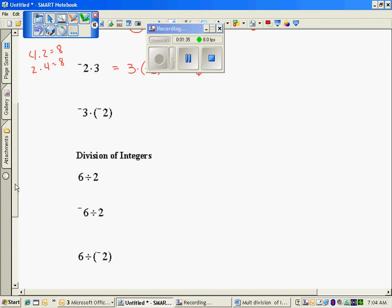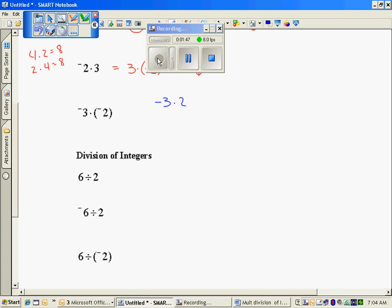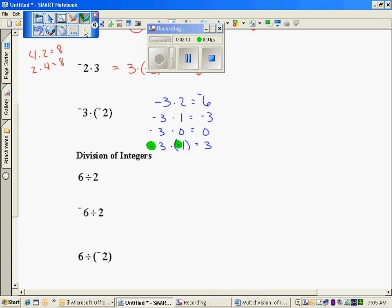In the last problem, because I can't have negative 3 groups of negative 2, I'm going to look at a pattern. My pattern begins with negative 3 times 2, which is negative 6. Negative 3 times 1 is negative 3. Negative 3 times 0 is 0. You see the pattern? I am adding 3 each time. So when I multiply by negative 1, following the pattern, I'm adding 3 each time. The two negatives — negative 3 and negative 1 — produced a positive result.